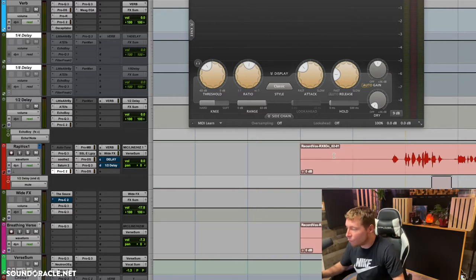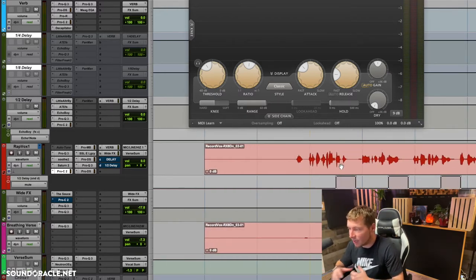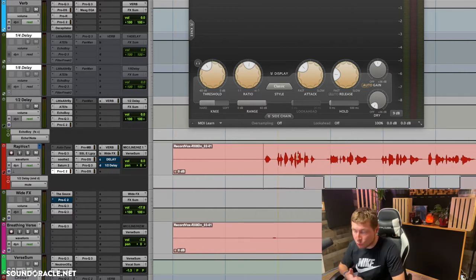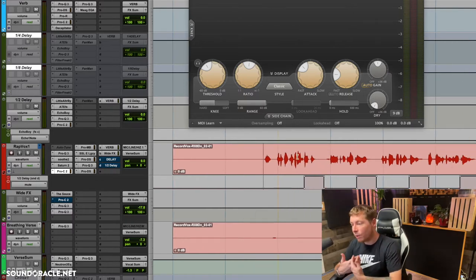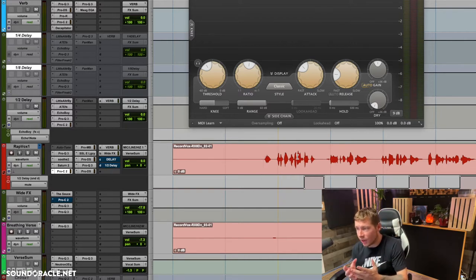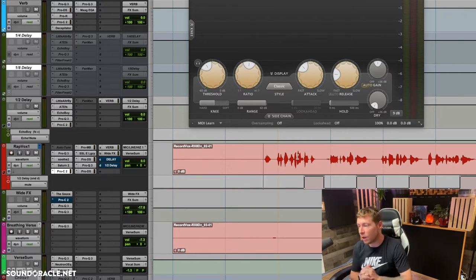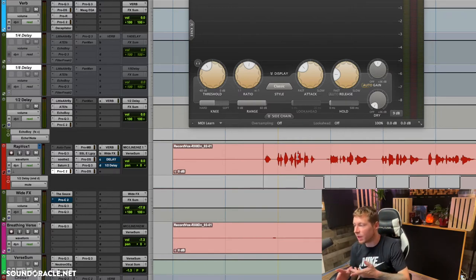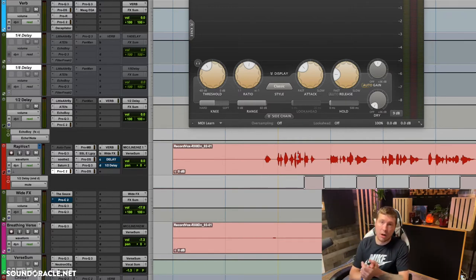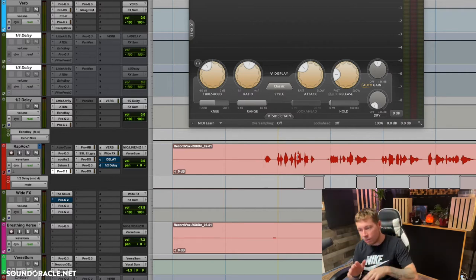I really believe that if we take the time and adjust the clip gain on parts that are too loud or too quiet, it's going to put lighter work on the actual compressor. Versus if we've got things that are really quiet, really loud, and medium, the compressor is going to be all over the place doing different amounts of gain reduction.